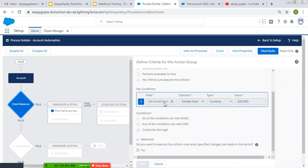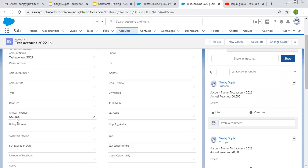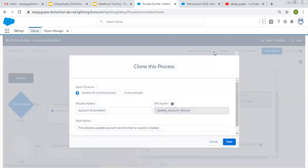I hope you understood what this checkbox is doing. Even when you are changing the field that is part of the criteria, it is not working. It works only when this condition transitions from false to true — like when Annual Revenue was less than 20,000 and then you make its value greater than 20,000. But if you want the process to run whenever you change Annual Revenue and its value is greater than 20,000 — for example changing from 50,000 to 60,000 — you'd want a Chatter post. In that case you can clone this process again.